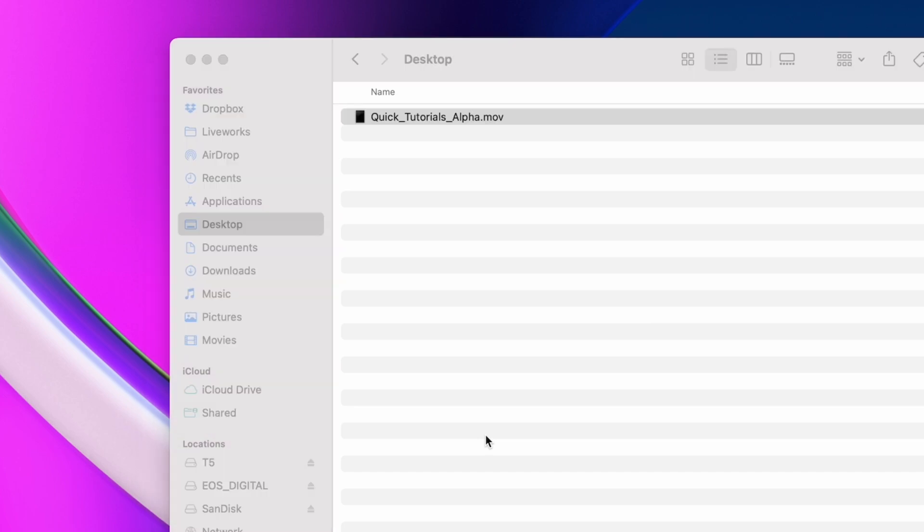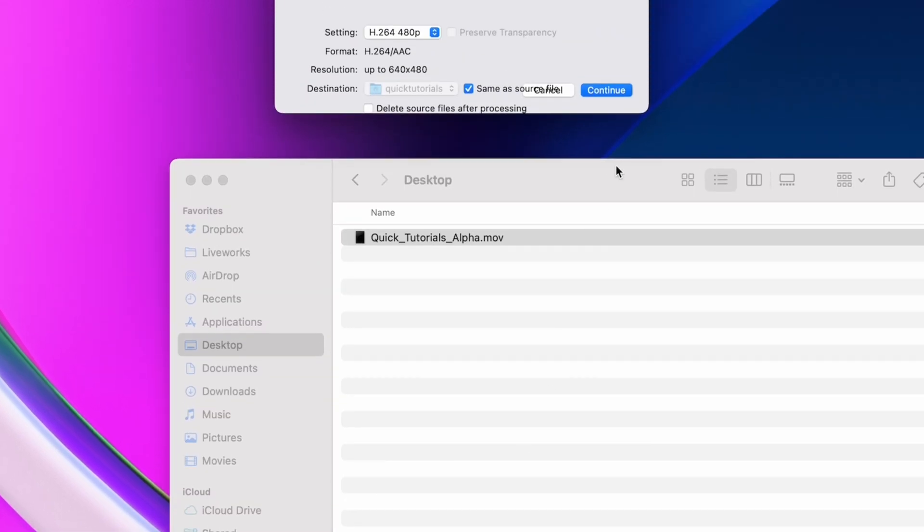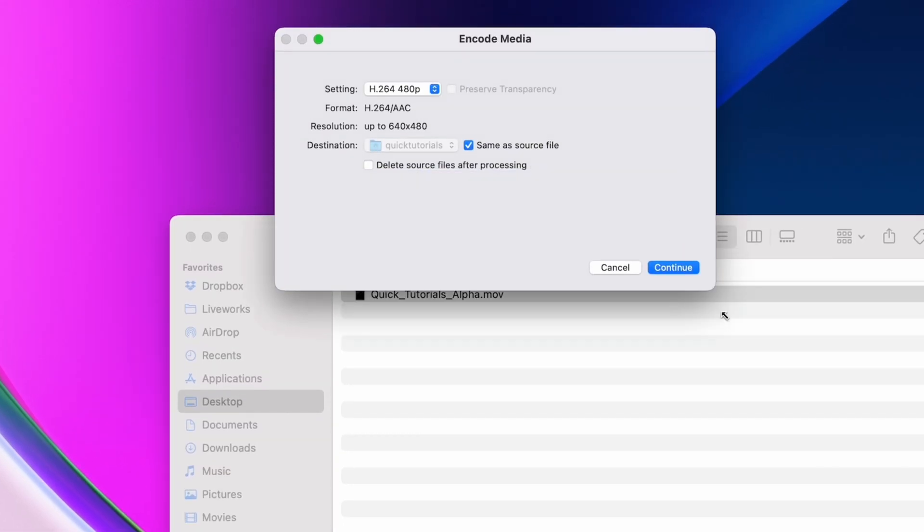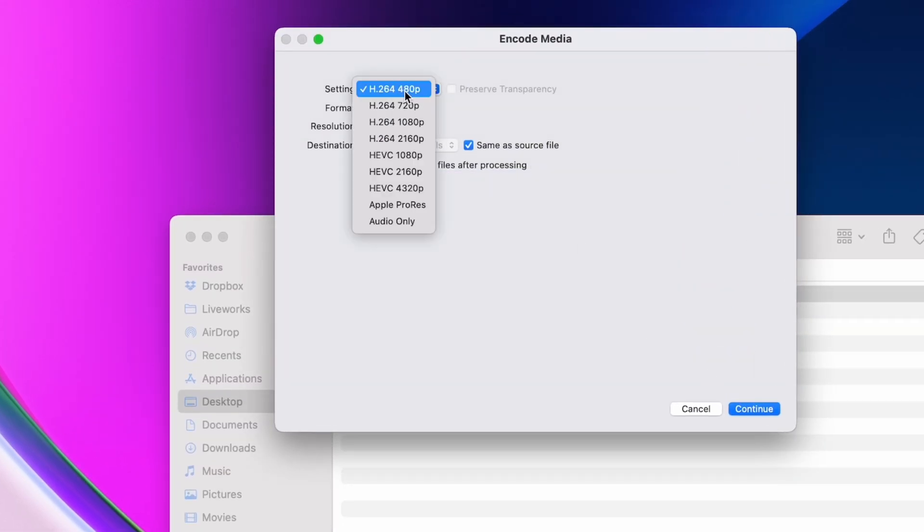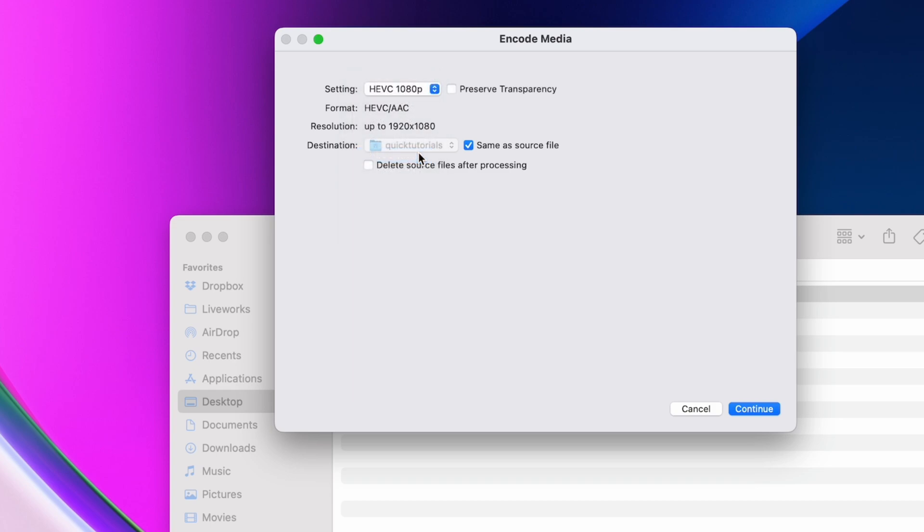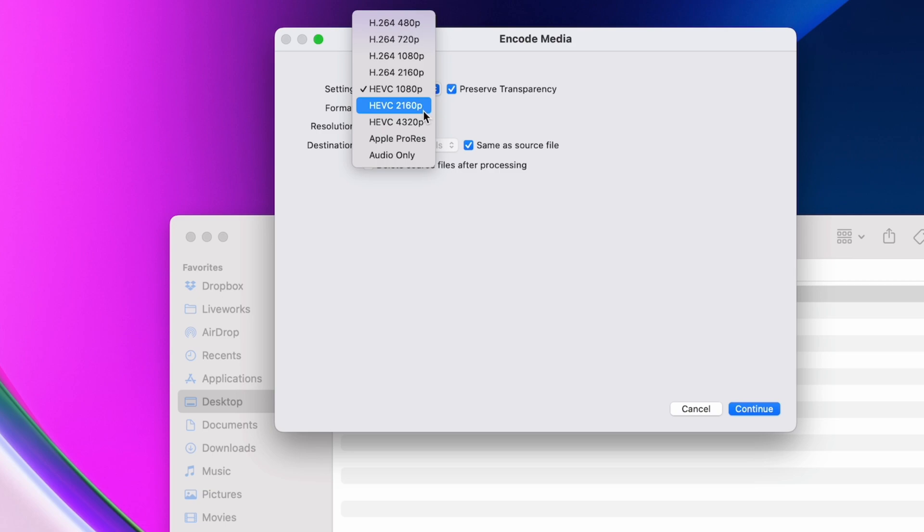Transparency simply does not work with H.264. I'm going with 1080p, but if you want, you can go with a higher resolution. And since we want a transparent background, we'll check Preserve Transparency.